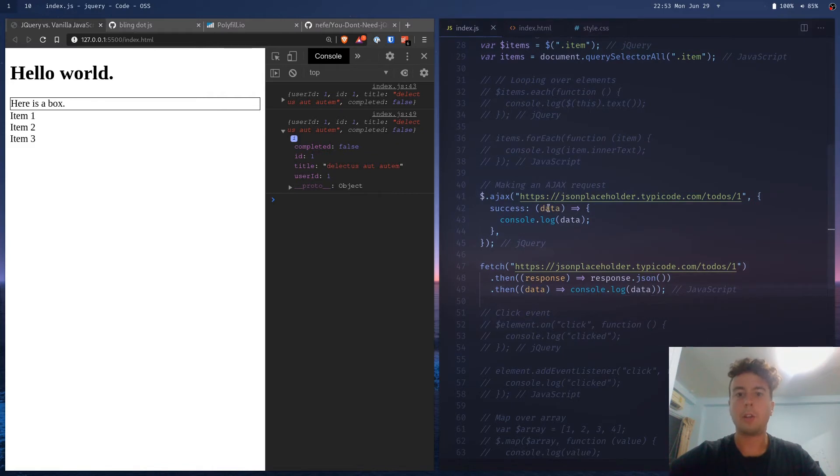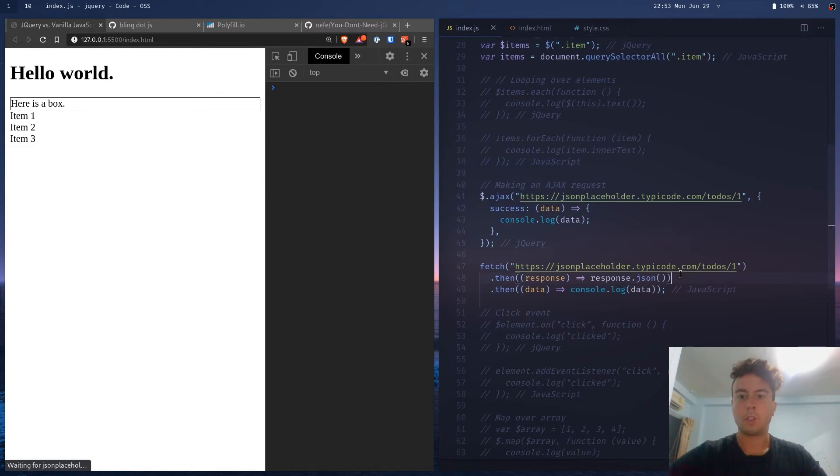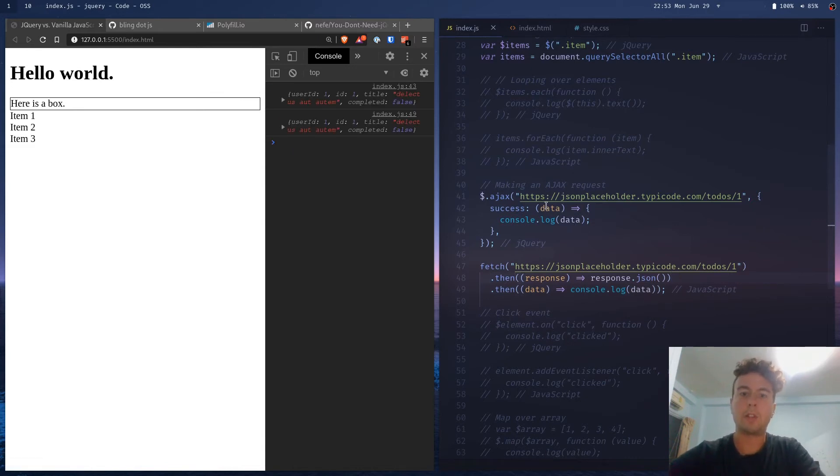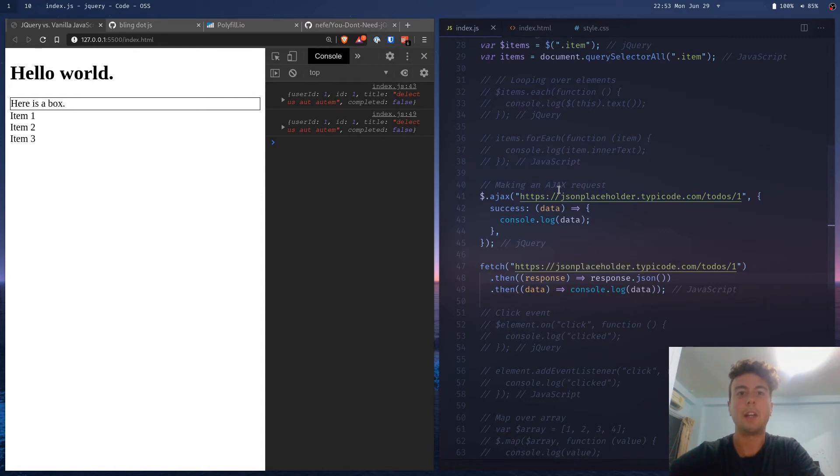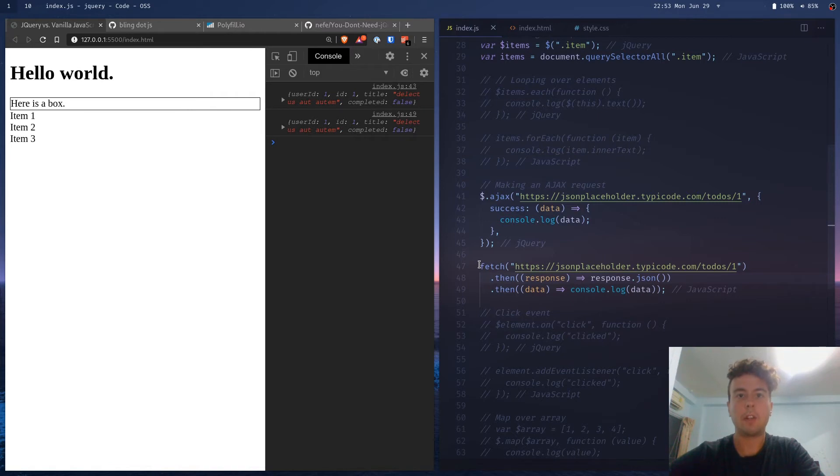So you get back exactly the same result. You could argue that you like the syntax of this better, but this is just as easy to do. So before you used to have to do this long XML request or something like that in order to work with APIs inside vanilla JavaScript. And now we have fetch which just makes it a lot easier.